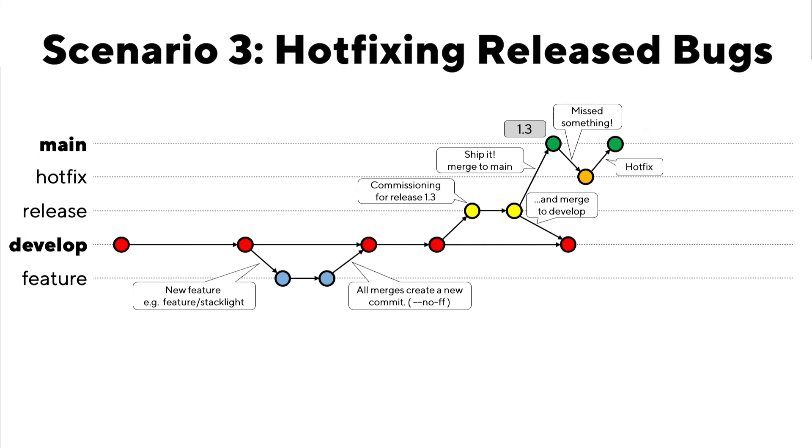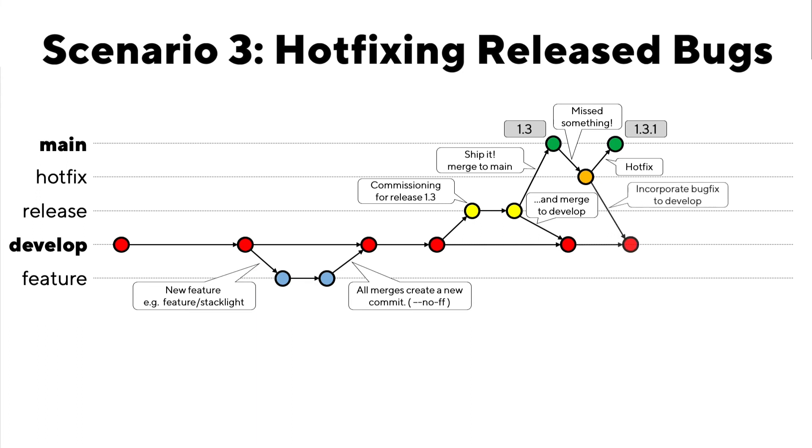Of course, you'll need to create a new version number. And at Loop, all of our hotfixes are adjusted in that third decimal place, which is why this is version 1.3.1. And finally, just like the commissioning changes from release were merged into main and develop, we need to merge the hotfix changes into the develop branch too, so we're not hotfixing future versions.